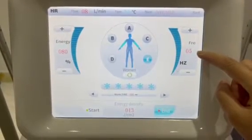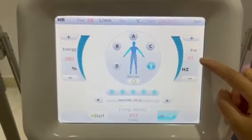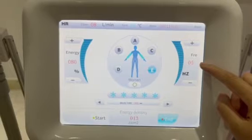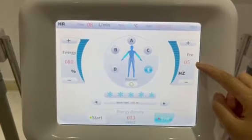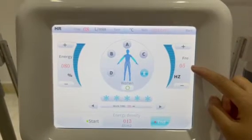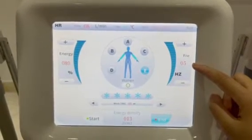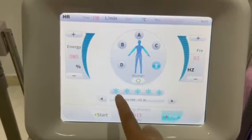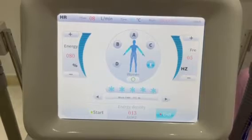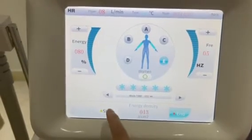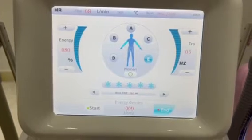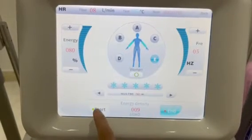Frequency is the speed of shots. For small part treatment, we advise you start from frequency 2. If you do hair removal for the leg and arm, we advise frequency 4 to 6. Cooling level has 5 grades; we advise you switch to cooling level 2. Work time — advise 40. Then press start.